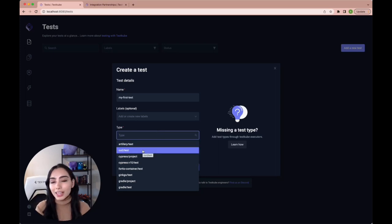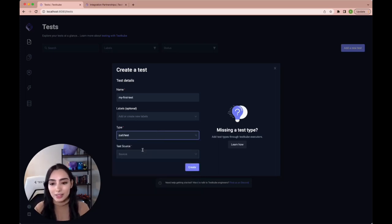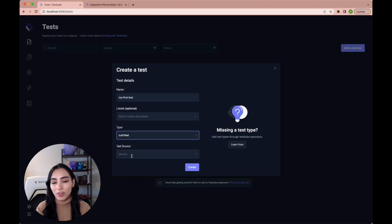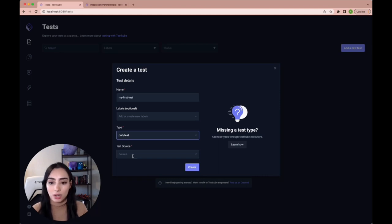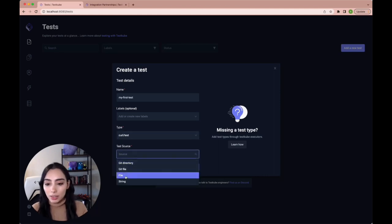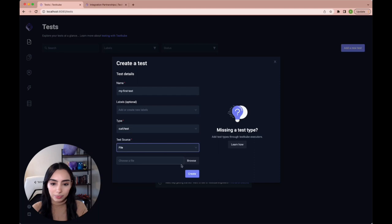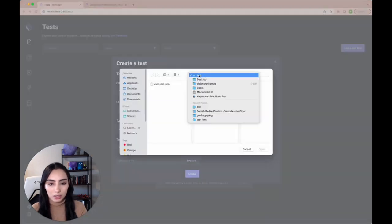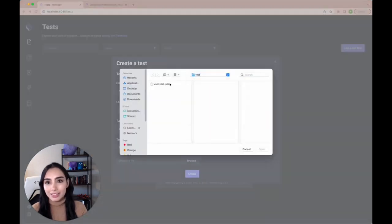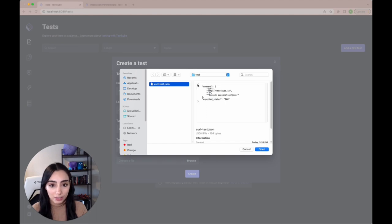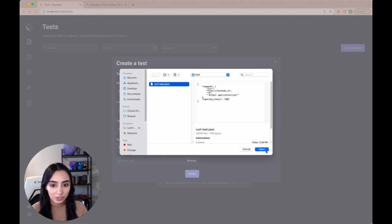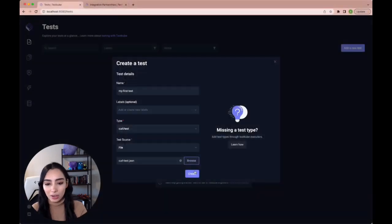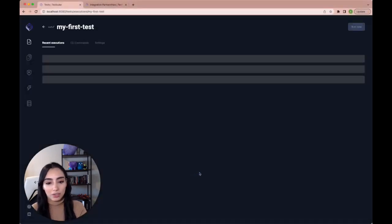For type, we're going to select curl test. And as our test source, we're going to choose a file that we just created. That means that we're just going to use a local file, we're going to browse, and we're going to find it here in our folder called test. I'm going to check that everything's all right. Okay, and now we create our test.